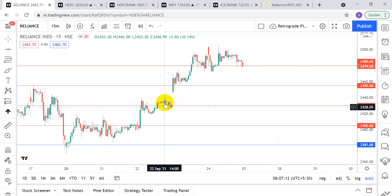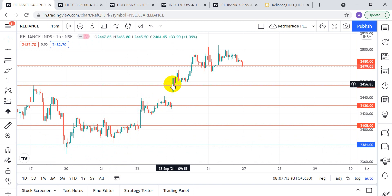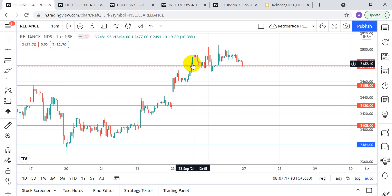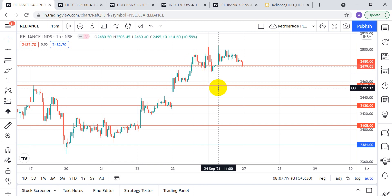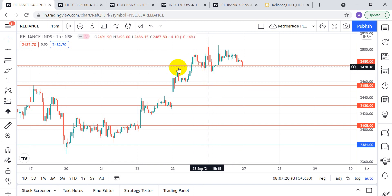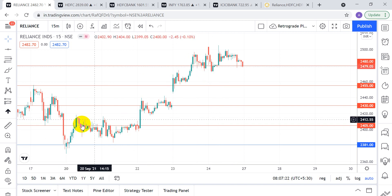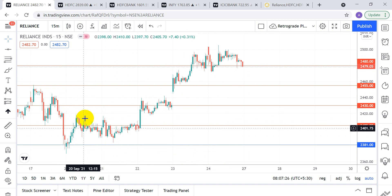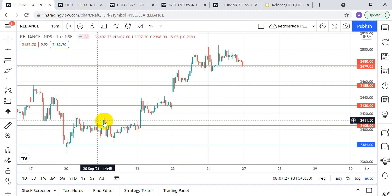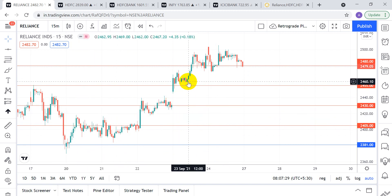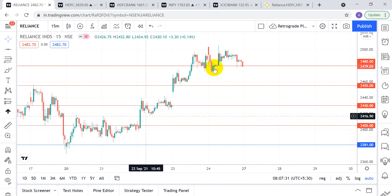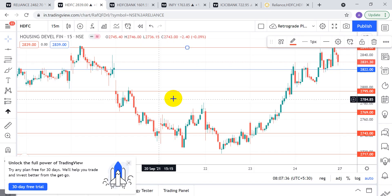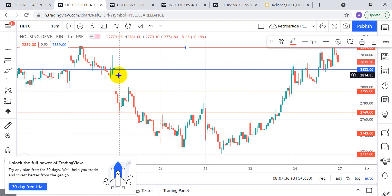At the second target you move your stop-loss to 2405. The third target is done — move your stop-loss to 2430. The final target is done and you exit your position. This way you keep trailing your stop-loss, booking some profit at each target so you always have something in your pocket. At the final target you can exit the remaining 20% of your position.